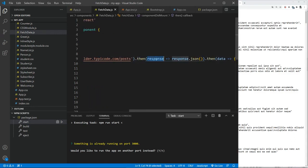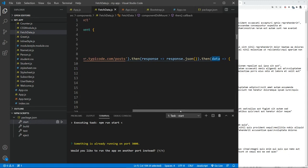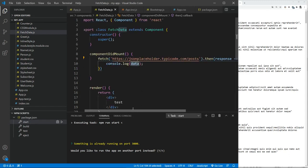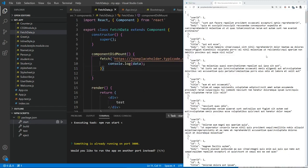Then whatever response we receive, we know it's in the form of JSON. Then we actually pass it, the data to sort of an arrow function, which further processes it.